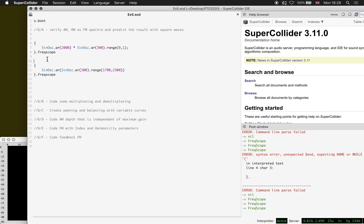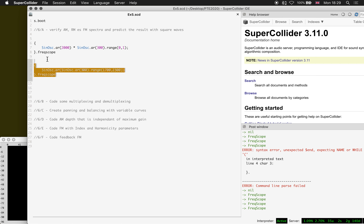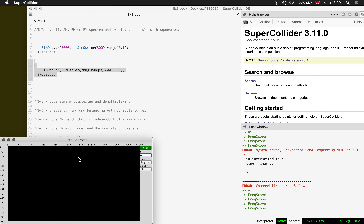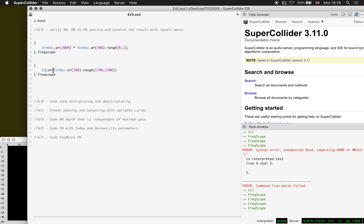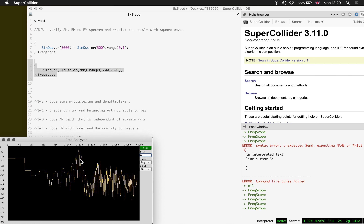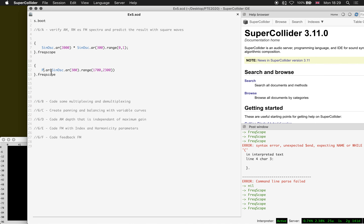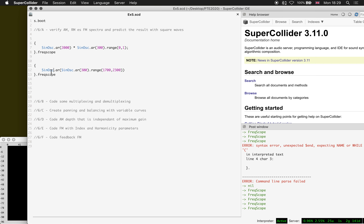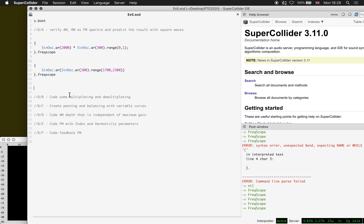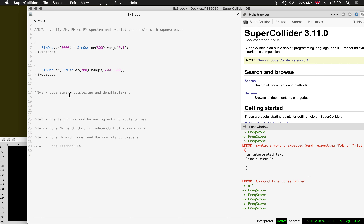Similarly for the FM scenario, reverting to sine oscillators: if we take the carrier and turn it into a square wave, we will have a set of sidebands for each of the harmonics. If we do it the other way around, you can do that yourself. Next exercise: code some multiplexing and demultiplexing.